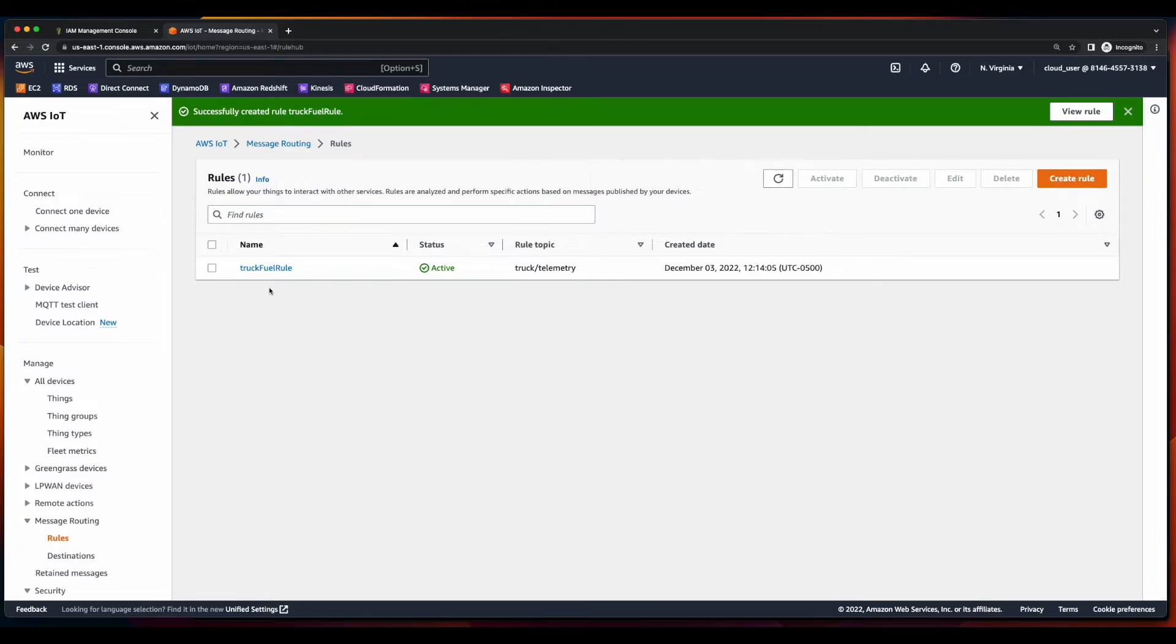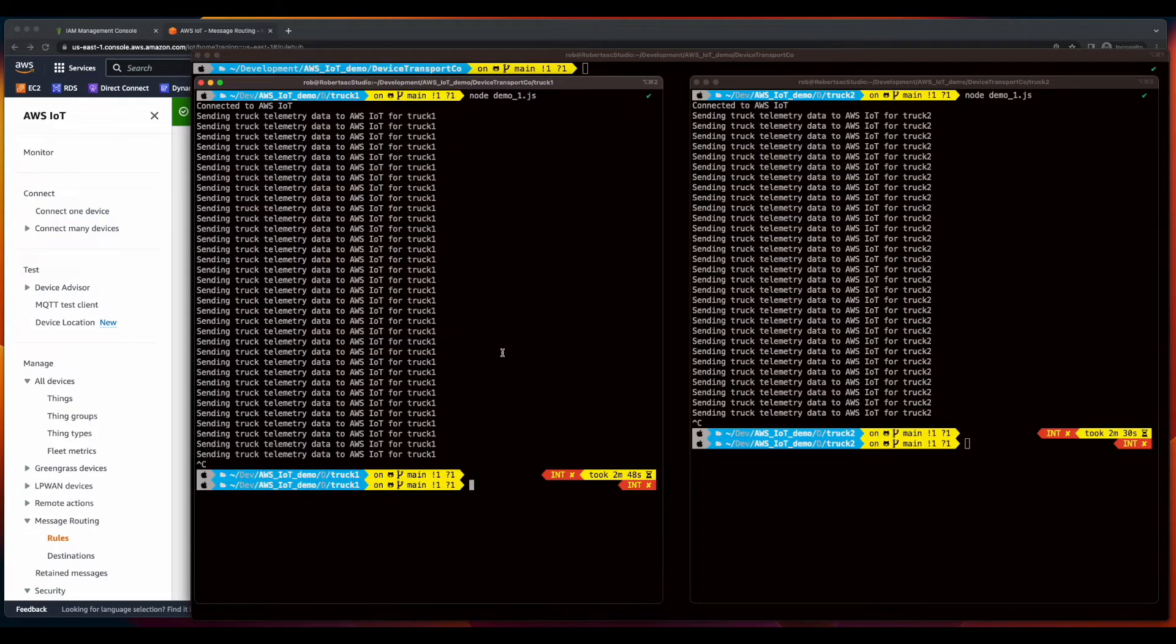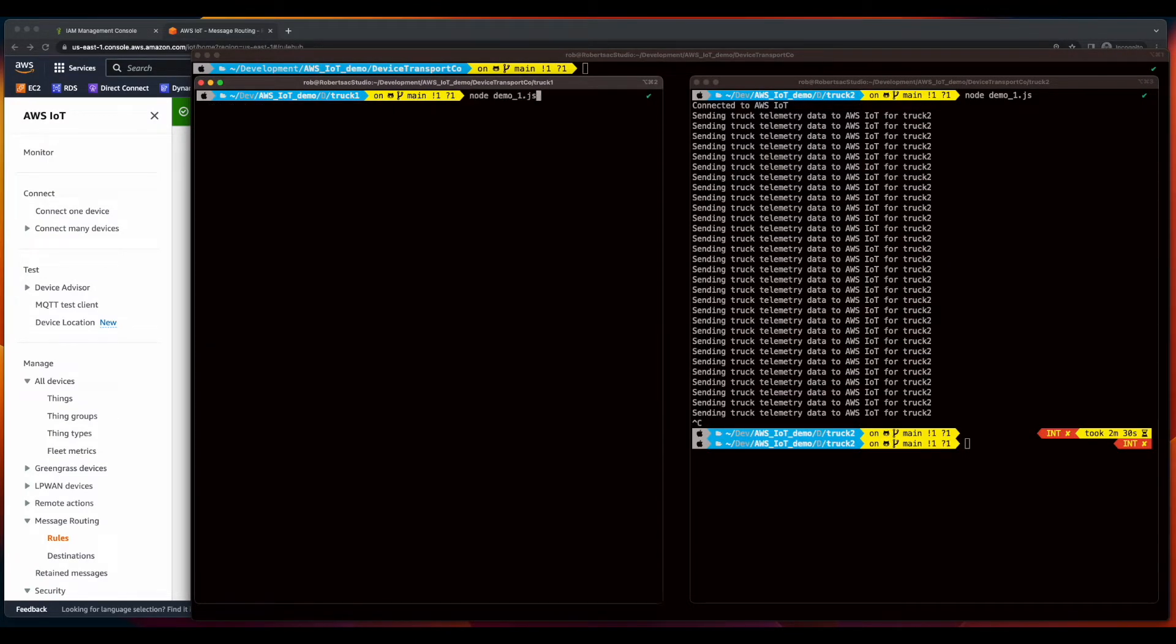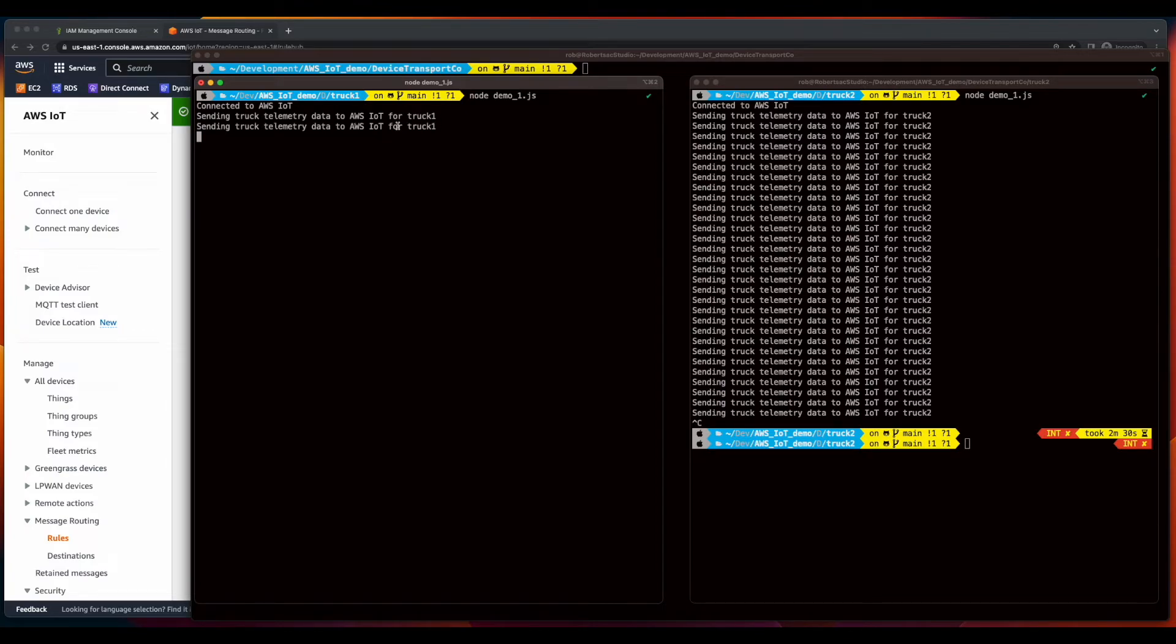And our truck fuel role is now active. Now, let's jump back into the terminal for truck 1. We'll go ahead and run the app again. It's sending telemetry data for truck 1 to AWS IoT.